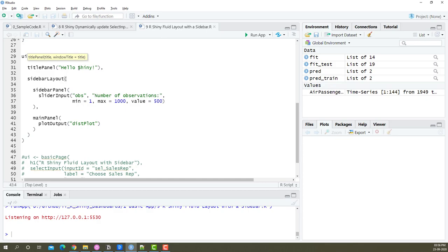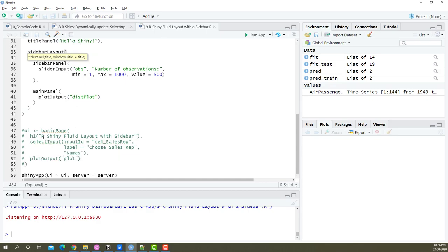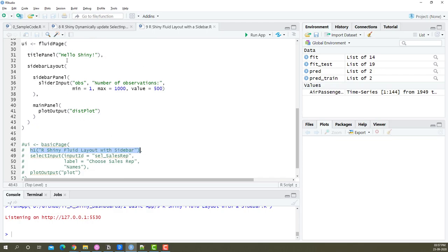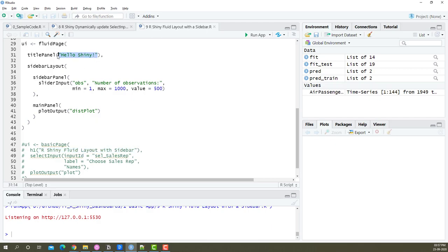Remember we have this title element where the title goes in. So what I'm going to do is I'm going to just take this header one that is available for me here and copy that here and place it there, or rather I just copy the text and I will place it here.